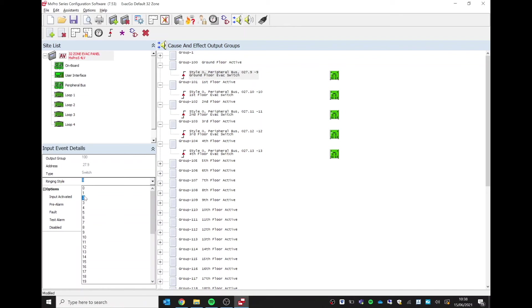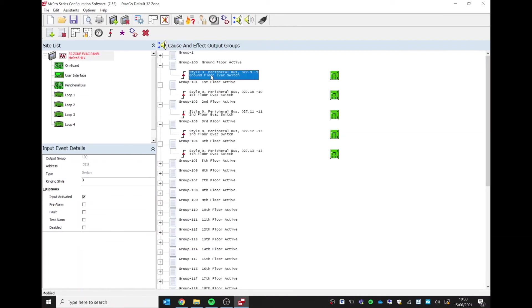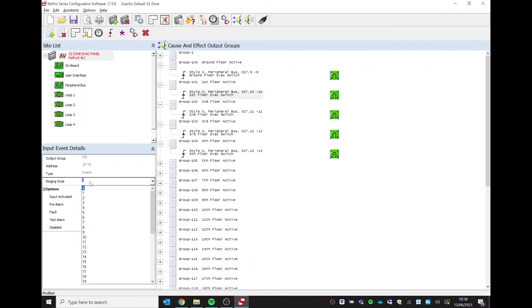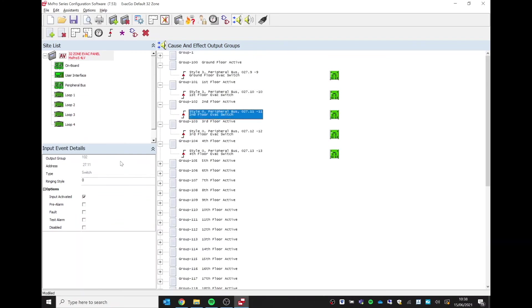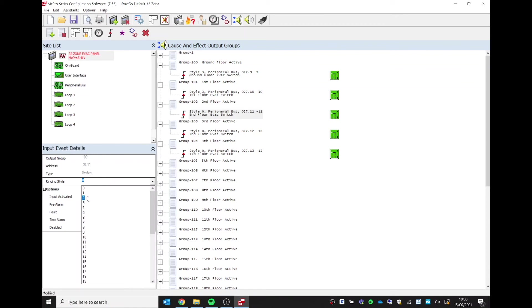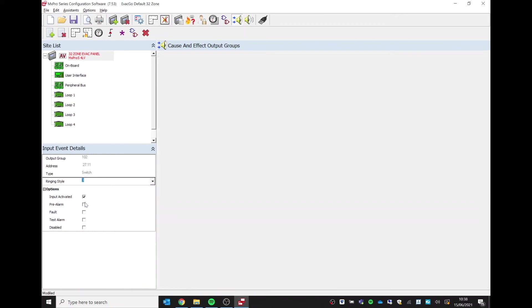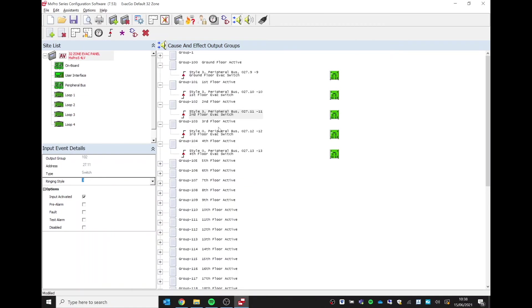And then on to the next group. We just follow the same pattern—style zero now becomes style three. And for all of our five groups we are using on this particular project, we change all of them down to style three.